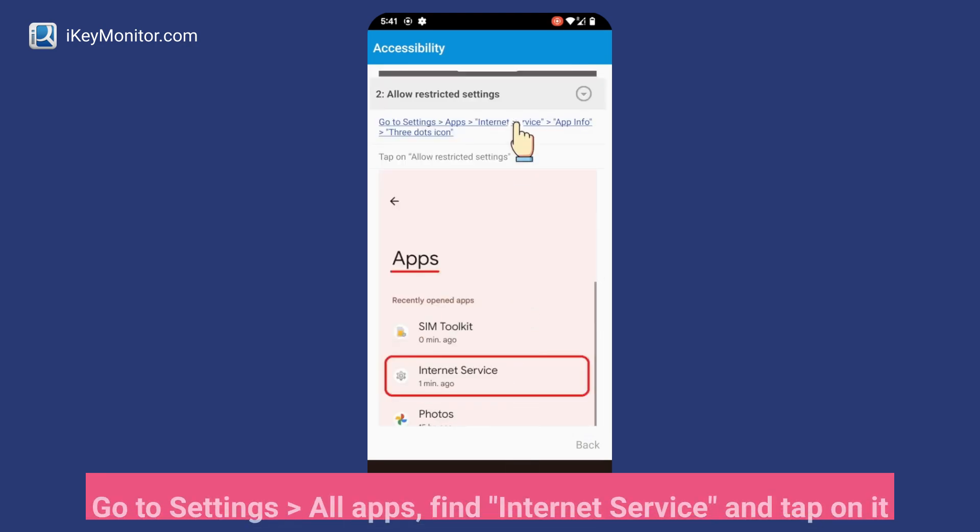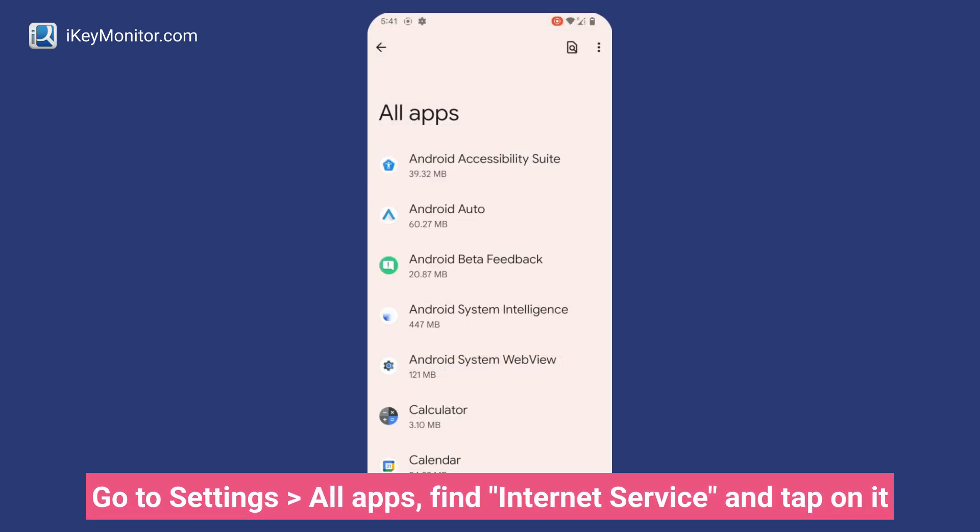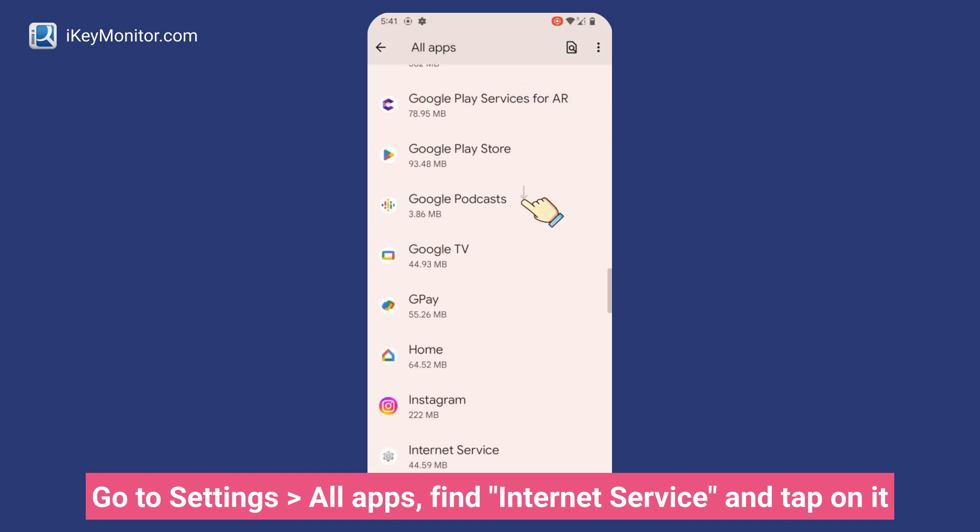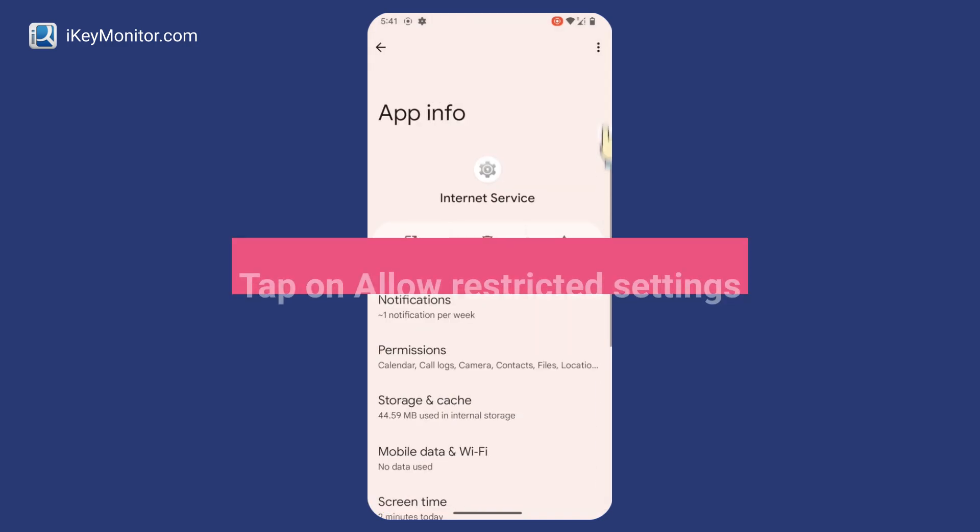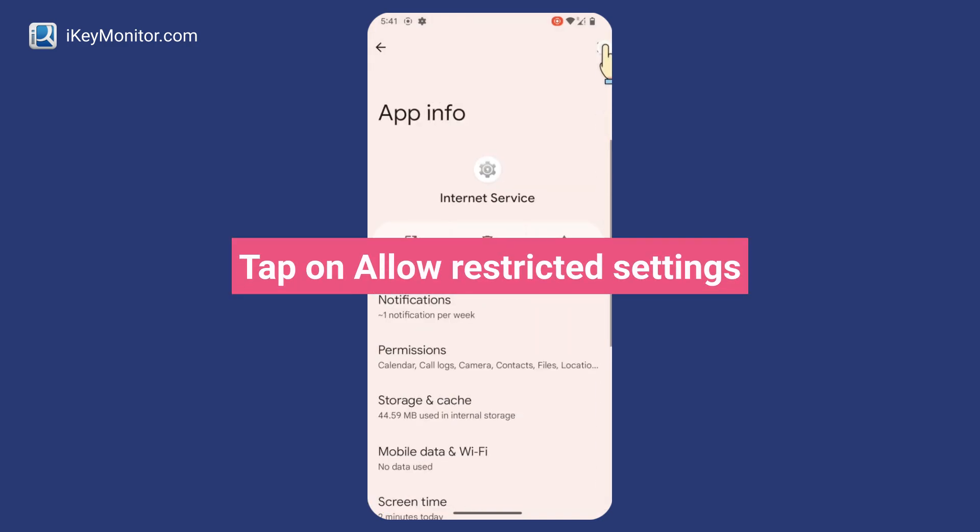Go to Settings, All Apps, find Internet Service and tap on it. Tap on Allow Restricted Settings.